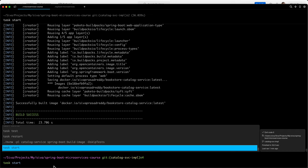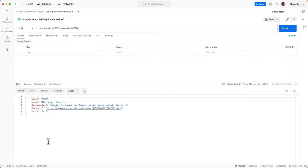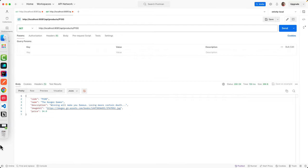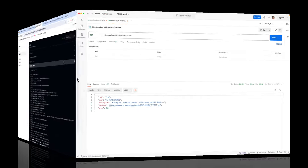If you make any changes and want to restart, simply call task restart. It is going to be very handy during development time.